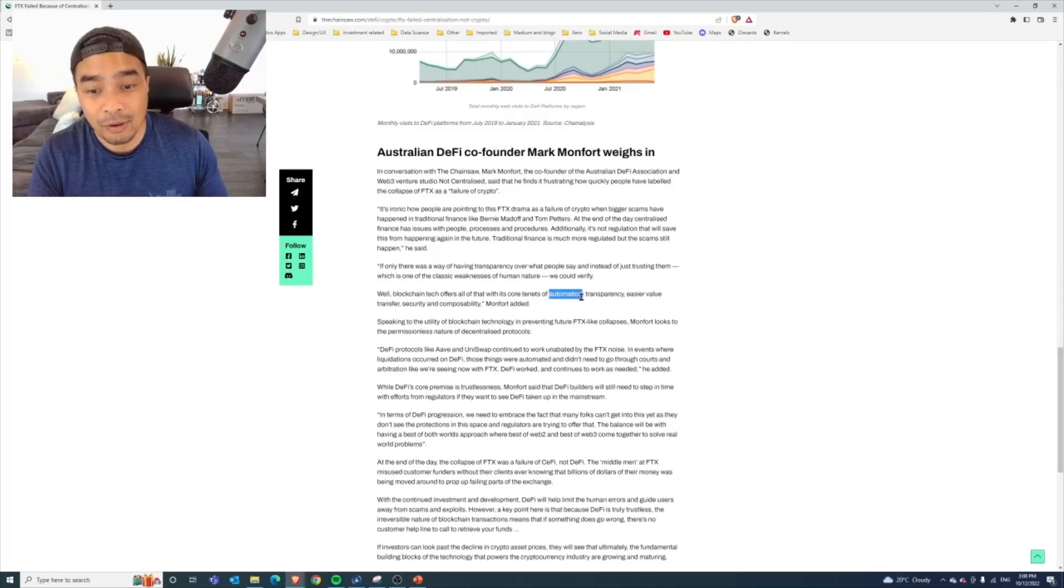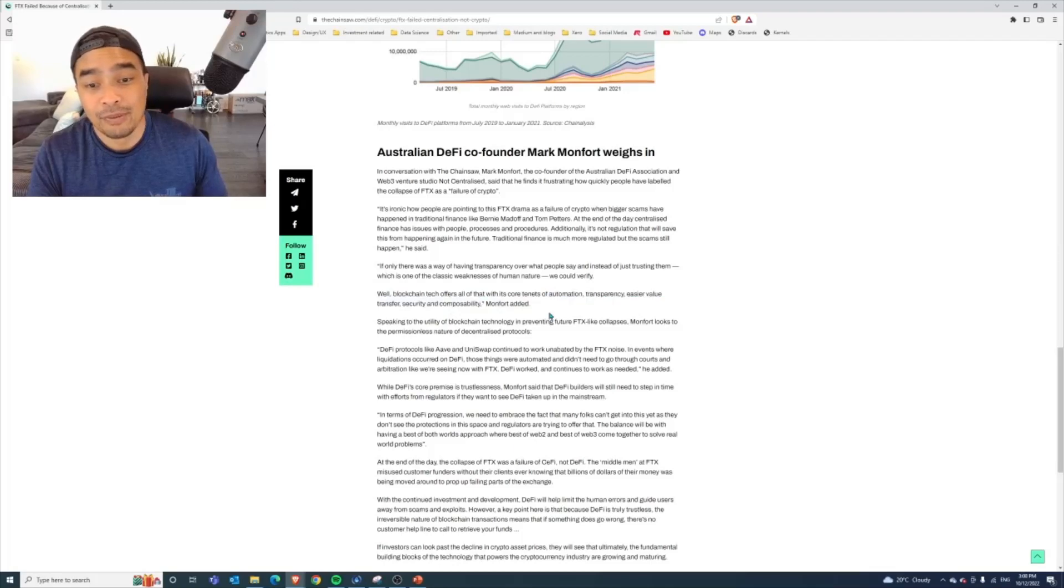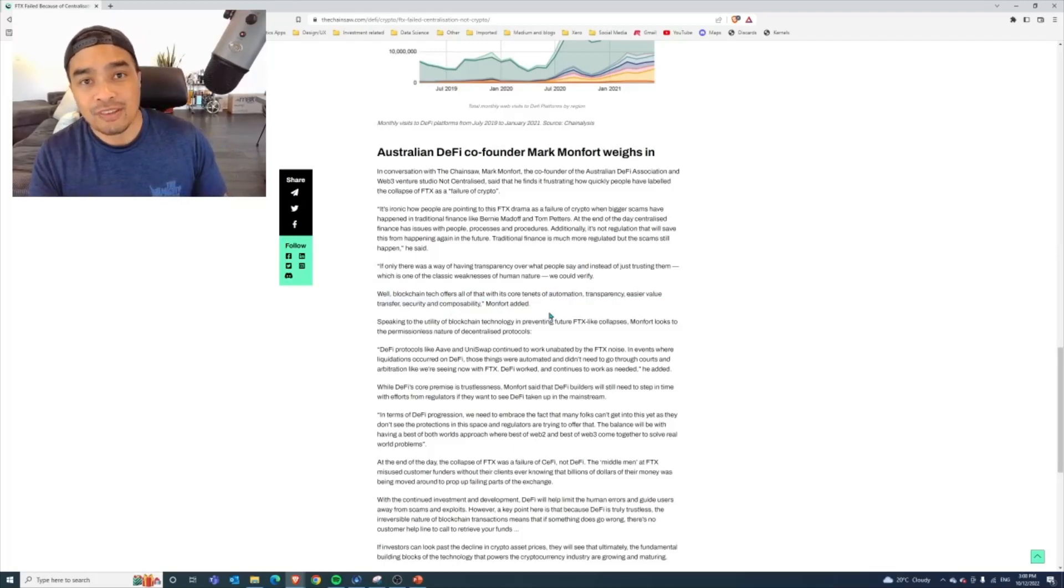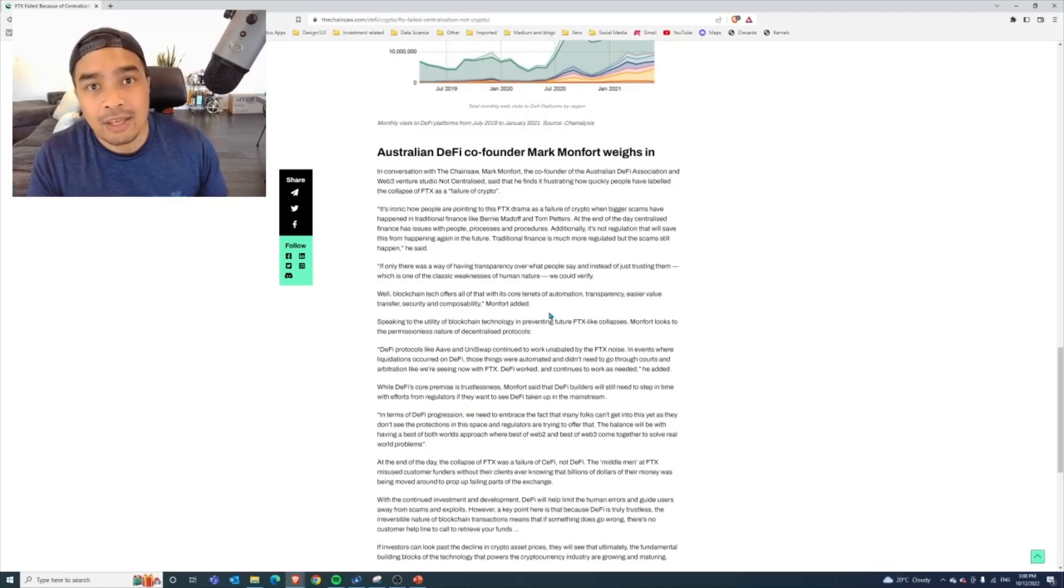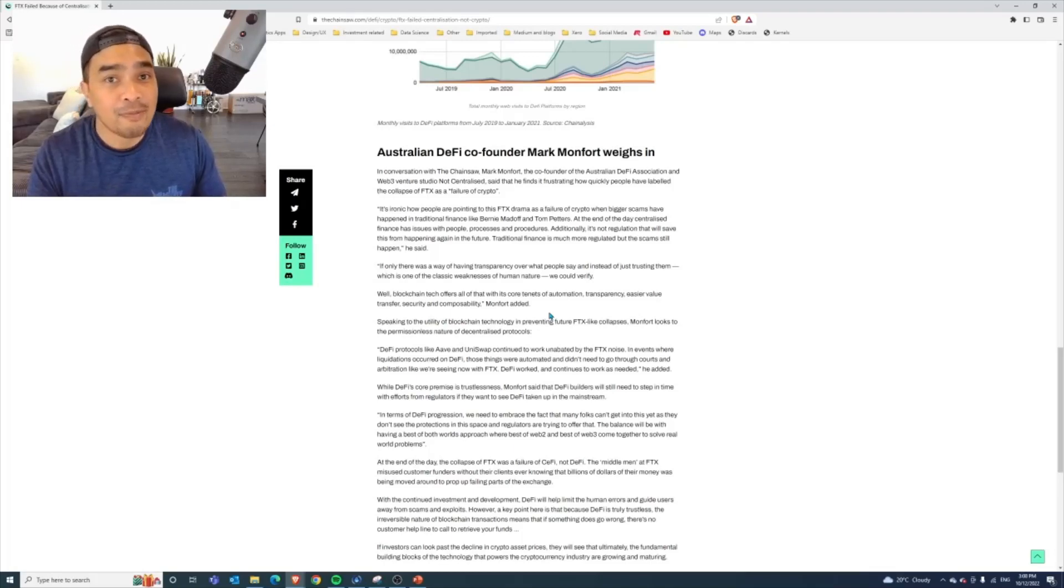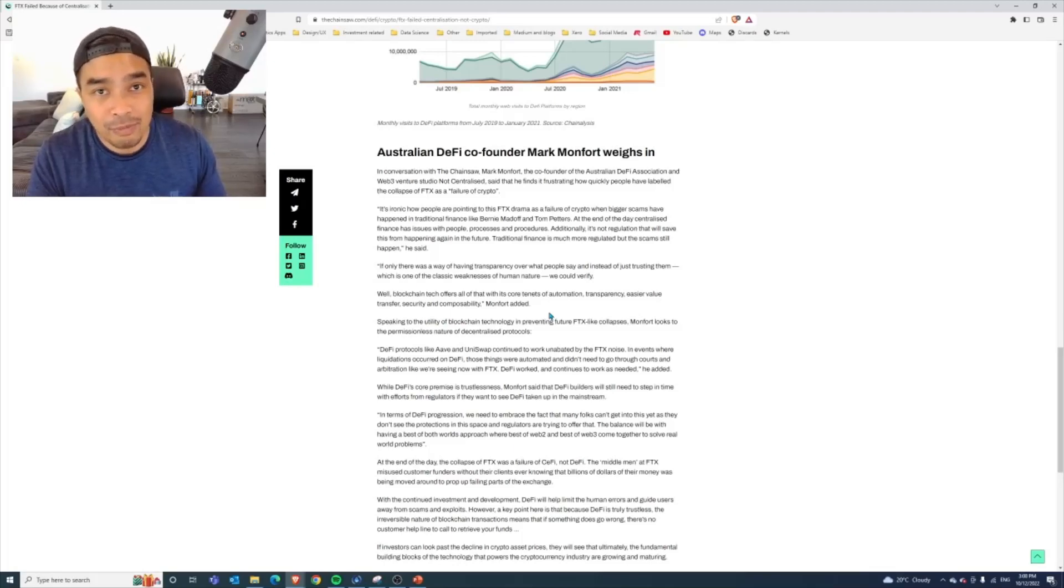So things like automation, transparency, easier value transfer, security, and composability. Let's just go through all of those a little bit quickly. Automation: these smart contracts are there so that you can actually automate work that is being done. If it is doing some moving of certain tokens around, instead of having to manually do that, there is automation in the smart contracts to do that or to pay different people.